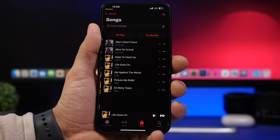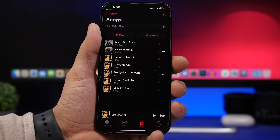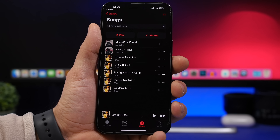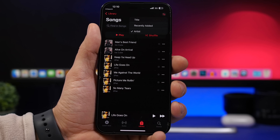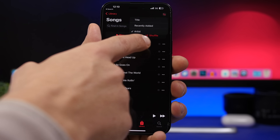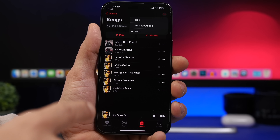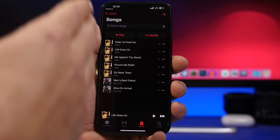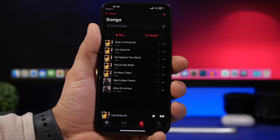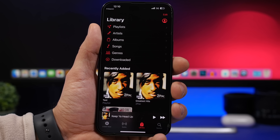The Music app on iOS 16.4 has gotten a lot of new features. If you go to your Library and open Songs or Artists, there's a new button at the top that lets you sort your songs — by title, recently added, or by artist — so you can organize your list just the way you want.